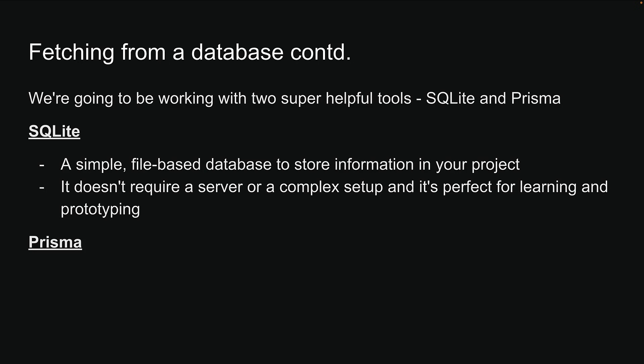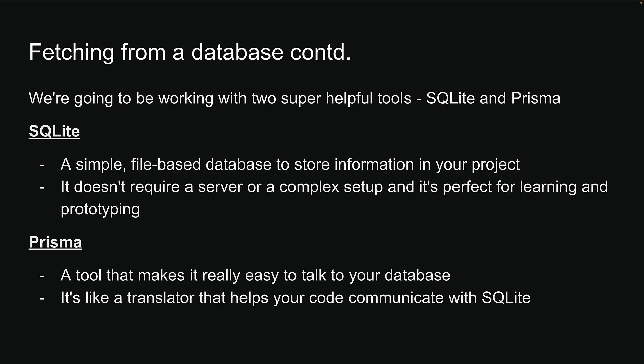Prisma is a tool that makes it really easy to talk to your database. It's like a translator that helps your code communicate with SQLite.